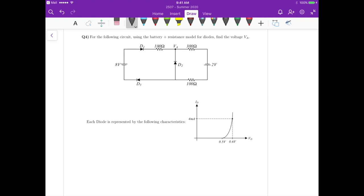From this IV curve we know that VD is 0.5 volts. We need at least 0.5 volts for the diode to start conducting current. If the voltage across the diode is less than 0.5 volts then it doesn't conduct anything, so VD is 0.5 volts.